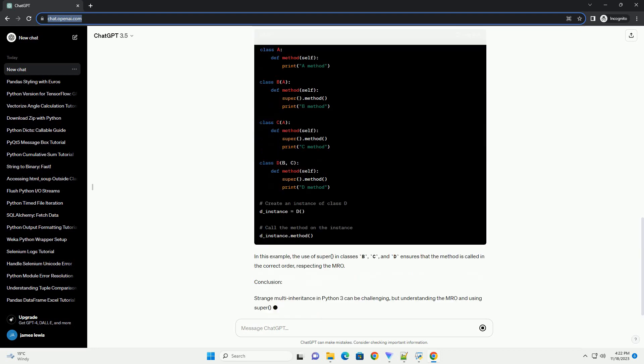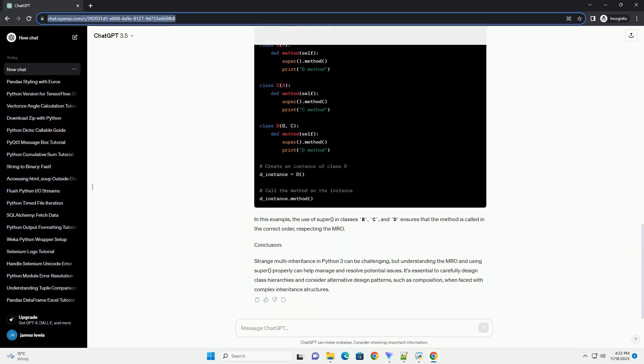Understanding Strange Multi-Inheritance. Strange multi-inheritance occurs when a class inherits from two or more classes that have a common ancestor. The inheritance hierarchy forms a diamond shape, creating ambiguity and potential issues in method resolution order, MRO.